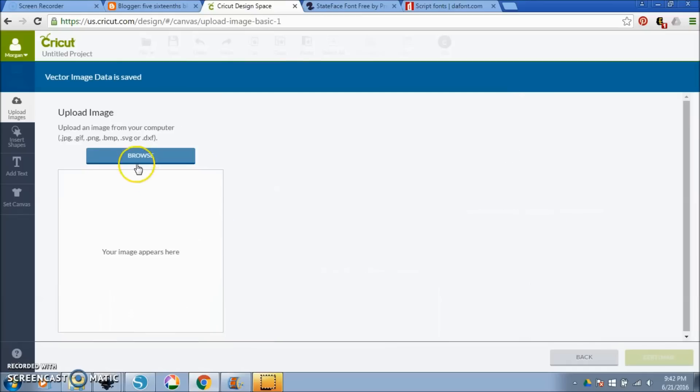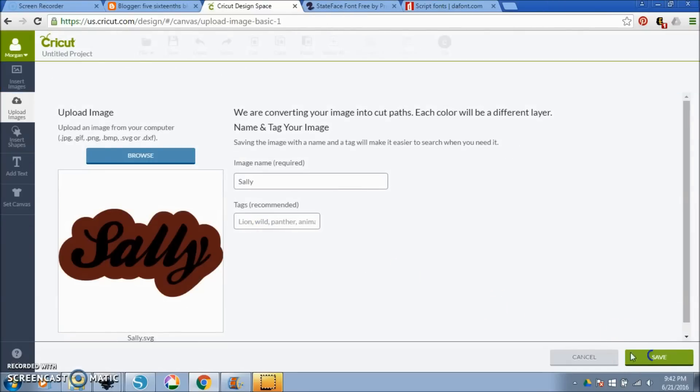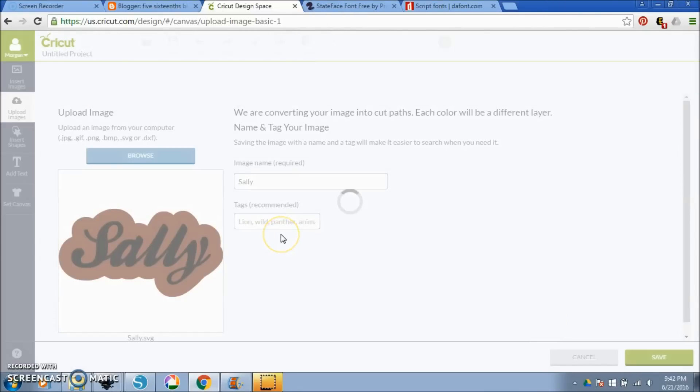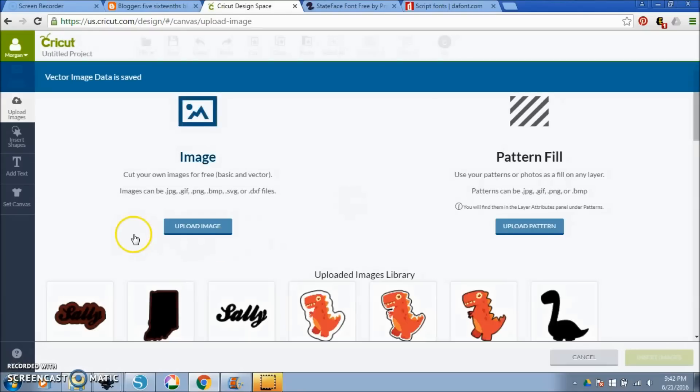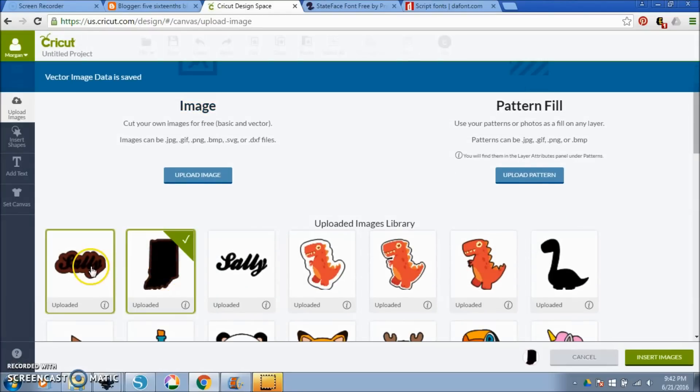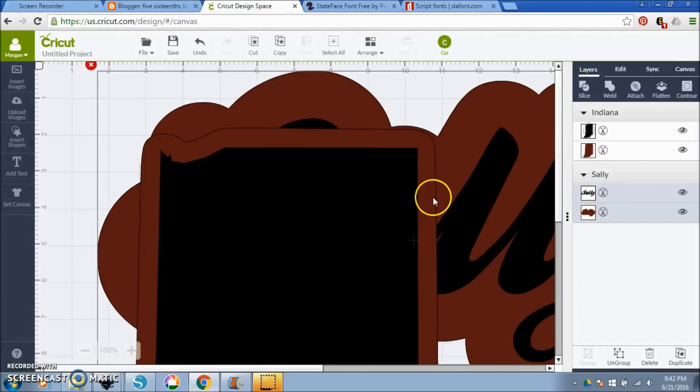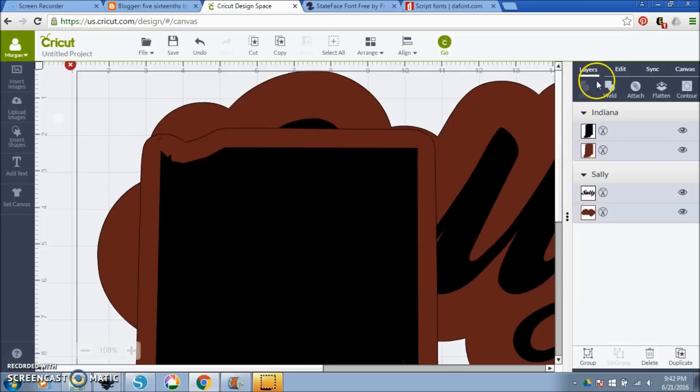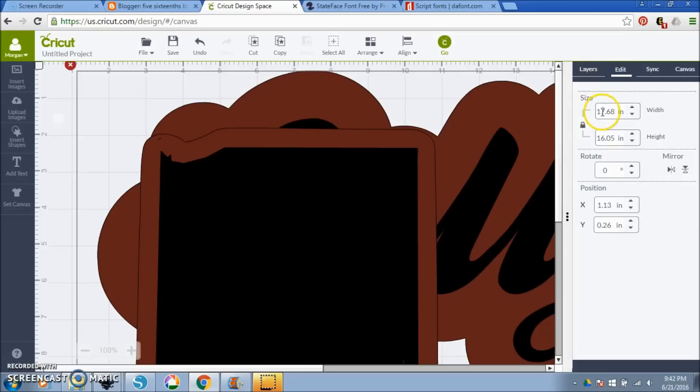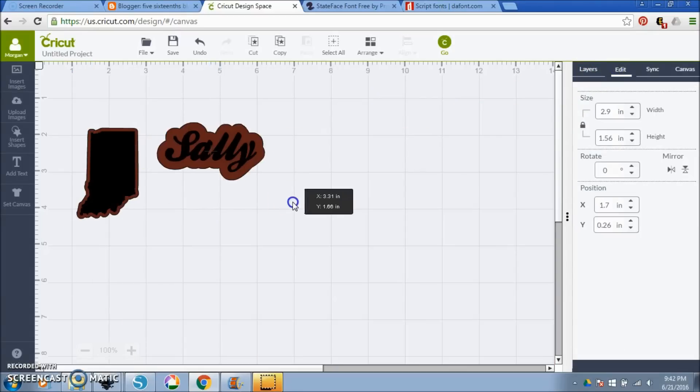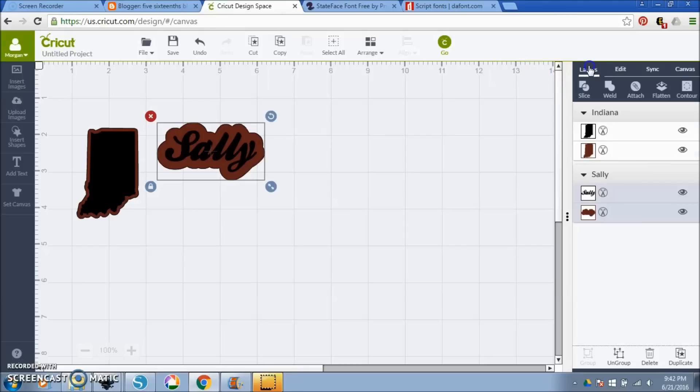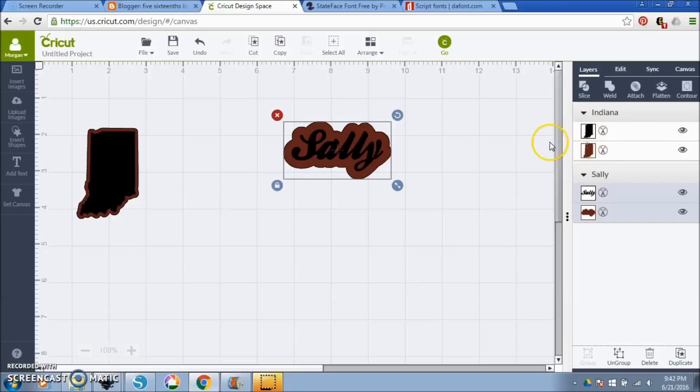So we'll click save. Then we're going to upload our Sally, browse, Sally, open, save. And we're going to add these two. And they're so huge. Are they grouped together? No, they're not. Let's group them. Hold down the shift key and select all of them, and I'm just going to make the size a little bit smaller so we can see them here. Now, if you click on the layers pane, you can see that Sally is one layer, and the red bubbly part is another layer. And we can also see that the Indiana, the back part is a layer, and the front part is another layer.